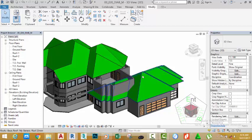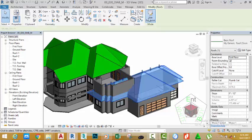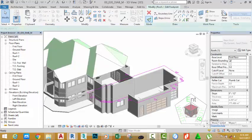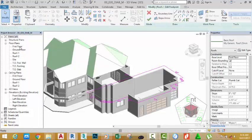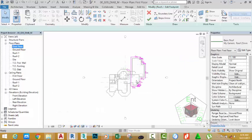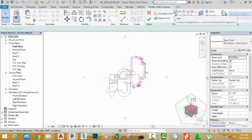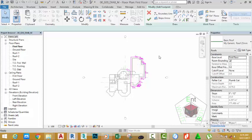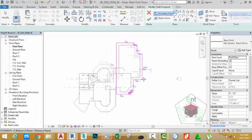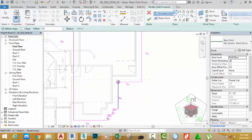Now we need to link up this roof and this other roof. Select this roof and click Edit Footprint. Go to the Project Browser and click the First Floor view to open this view. Go to the Draw panel and click the Line command.